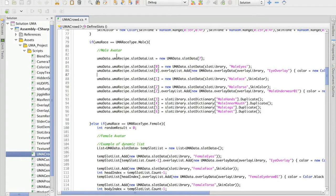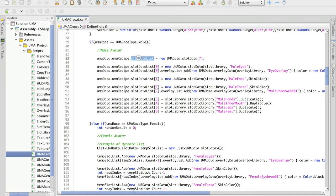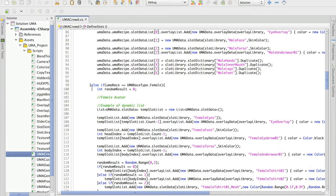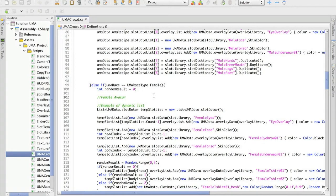In the last video we were talking about how the slot data from Yuma version, the male version, was created. Now it's time to explain about the female one.